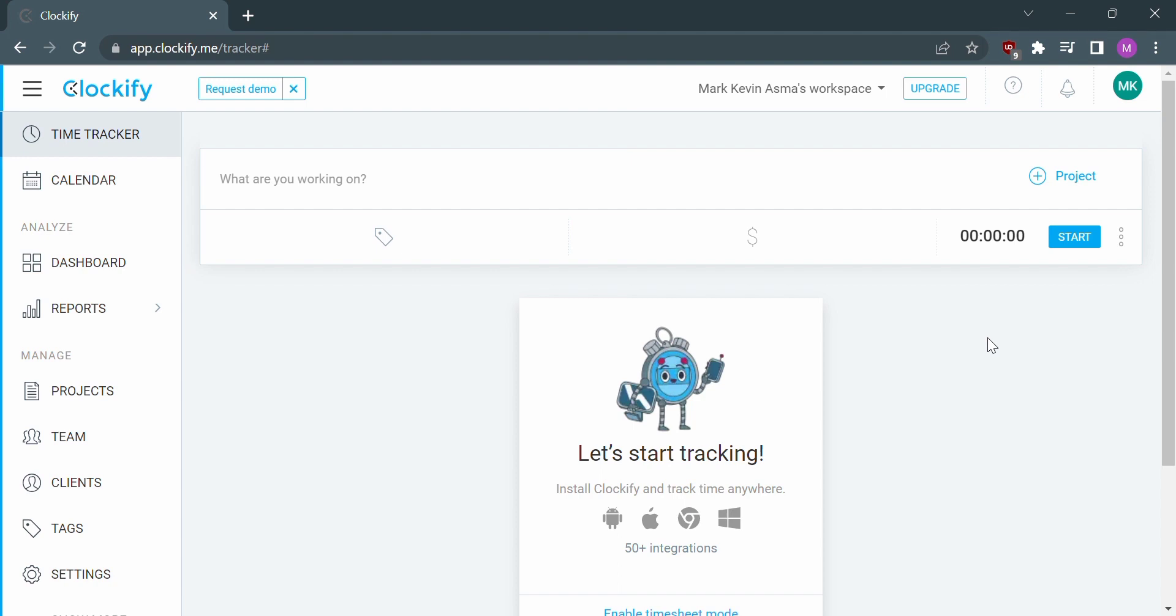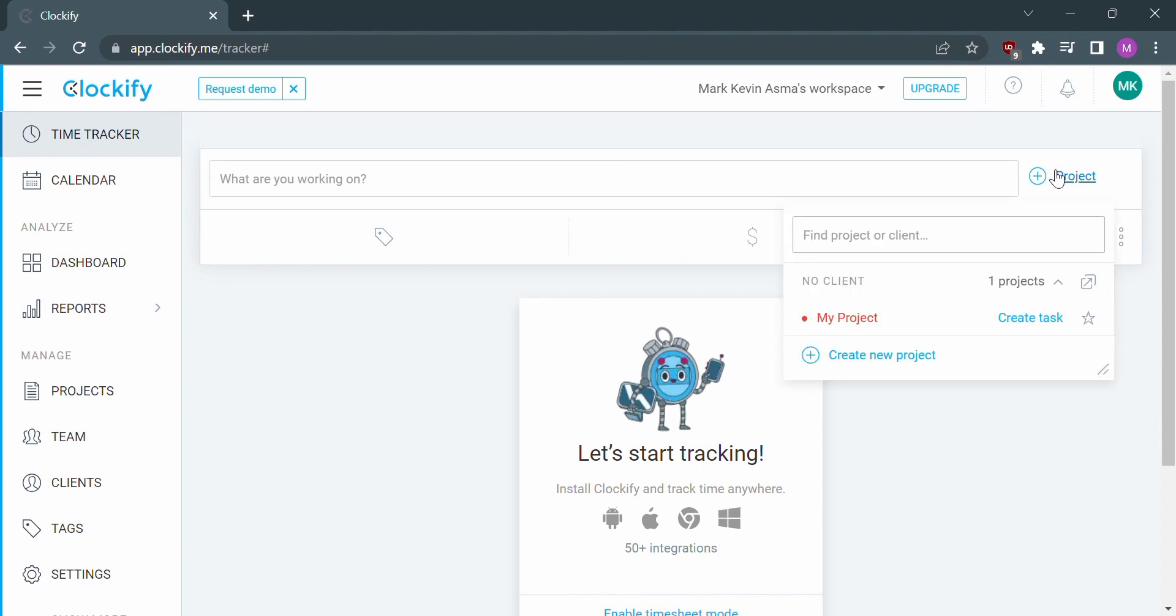Let's start by opening Clockify or logging in with your existing account. On the Clockify homepage, go to time tracker and click project on the upper right.